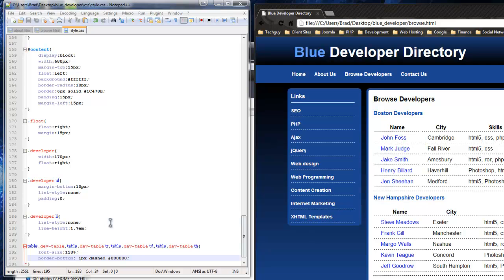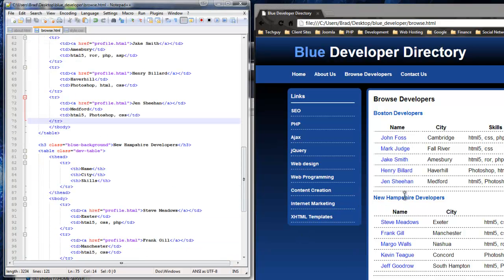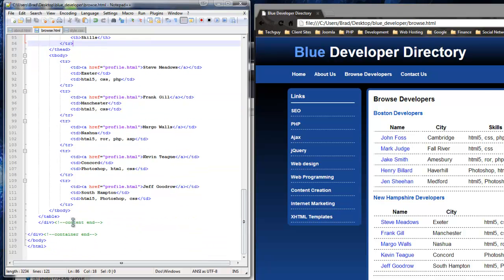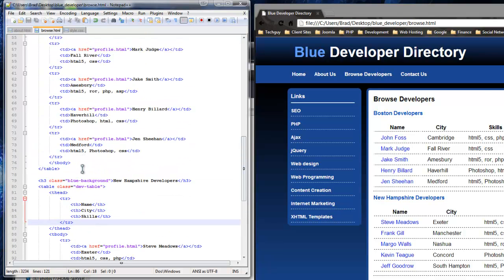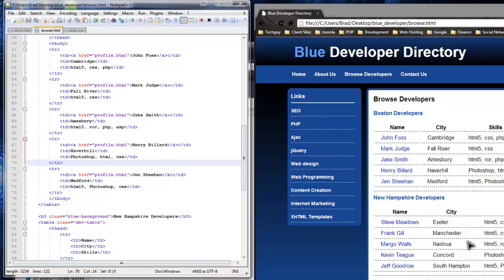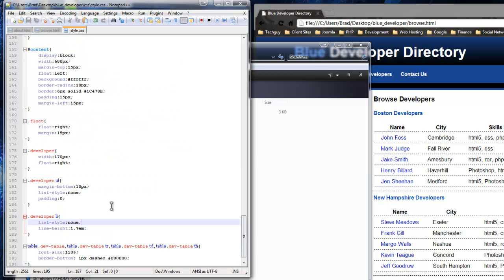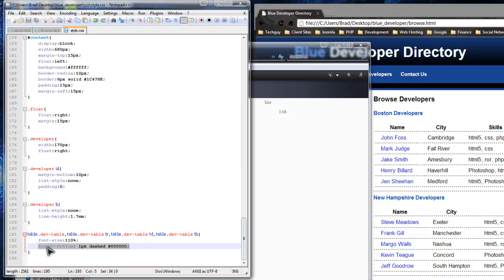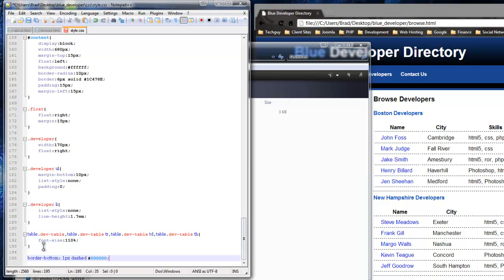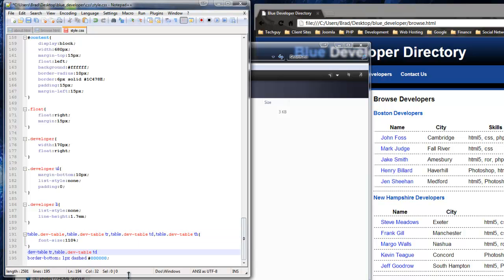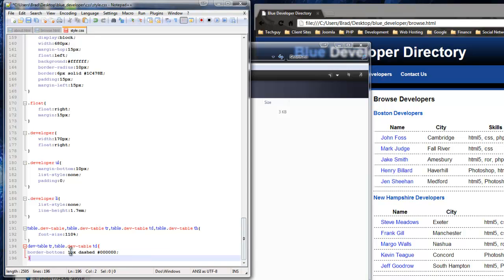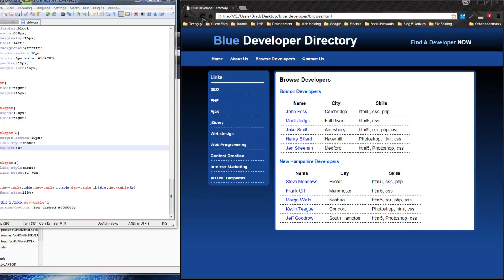It's starting to take shape. There's a double line — it must be from having a bottom border on the tables themselves. Let's remove it from the table element and put the border only on the table rows and table columns. Save and reload — we got rid of that double border. It was just because we had a bottom border on the actual table tags themselves.